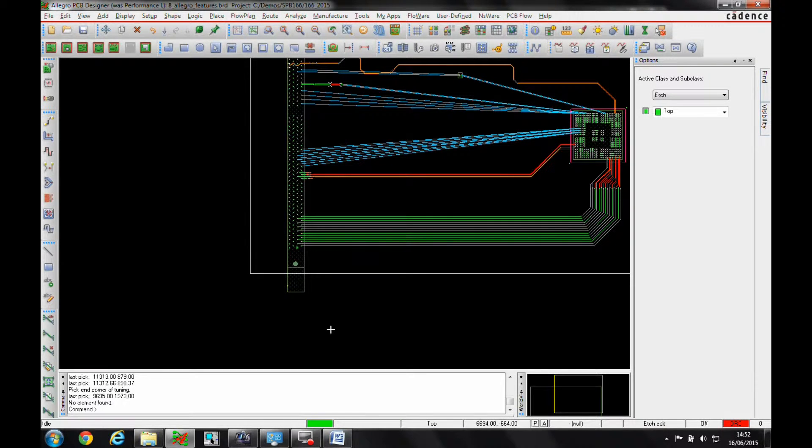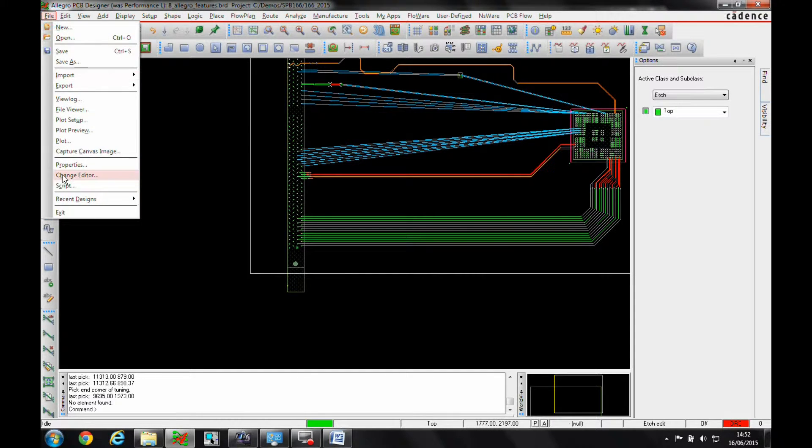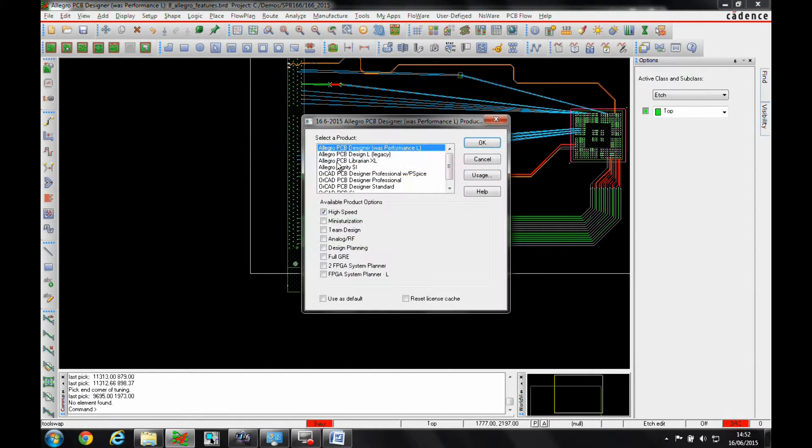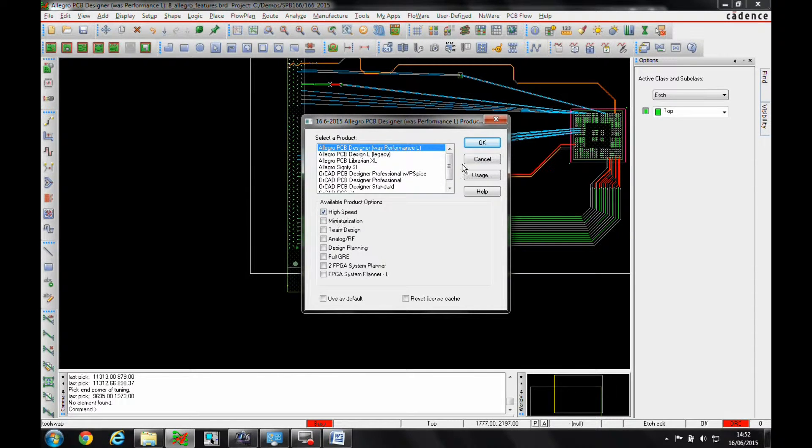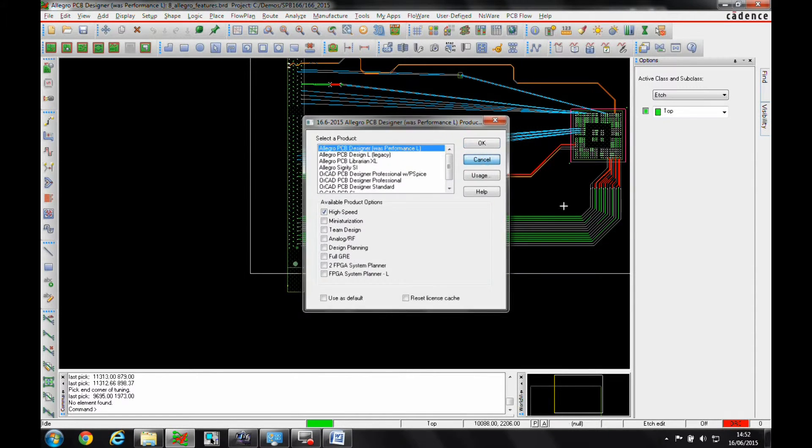OK, this is a how-to video describing how to use the fibre weave effect of the Allegro PCB designer with high speed option. You would need at least an Allegro PCB designer with the high speed option to be able to use this feature.